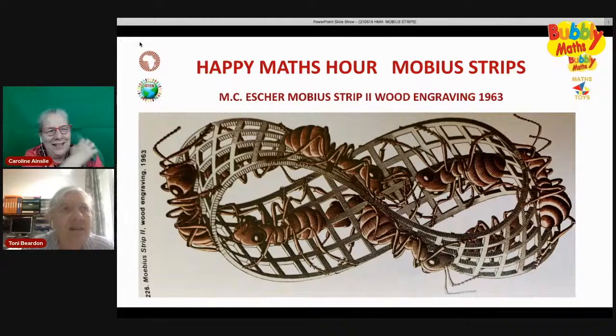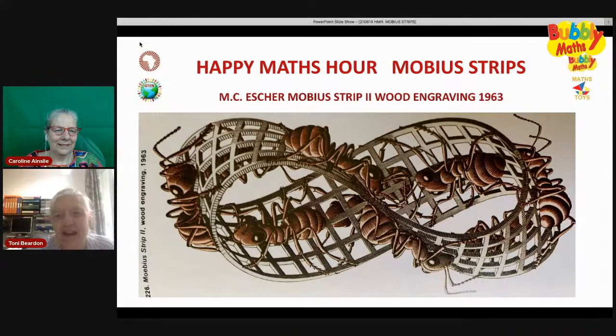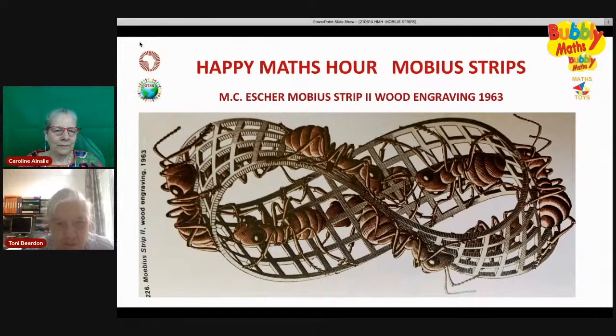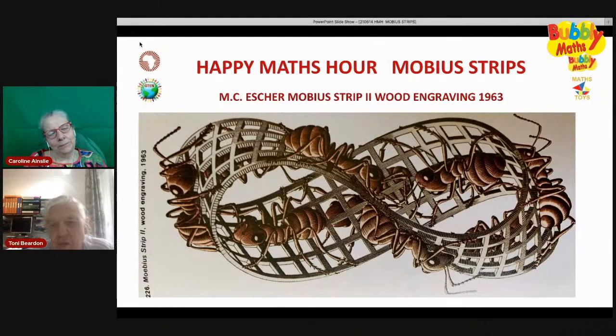This is an Escher wood-engraving and print. He wants to show the peculiarities of this Möbius strip, which will be revealed this evening. You'll see how some of those bugs seem to be on the top or bottom, others on the bottom, one side, the other side — the outside. Where are they going? Can you follow them around? We'll help you to do that in other ways, but I think that's a very good starting point.